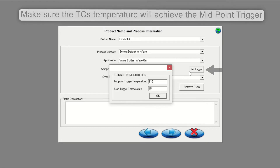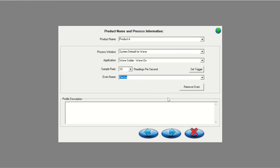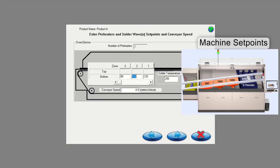Once you have started your wave solder profile in the software, run your wave solder board through the wave solder process and download the wave solder profile. You should finish at the profile graph.